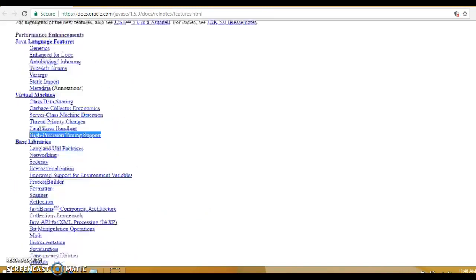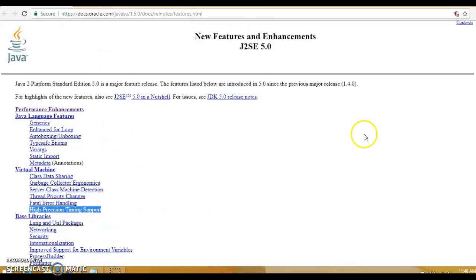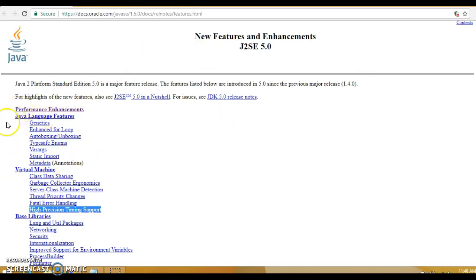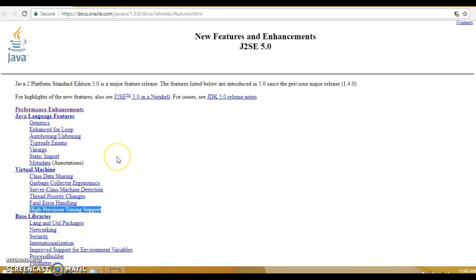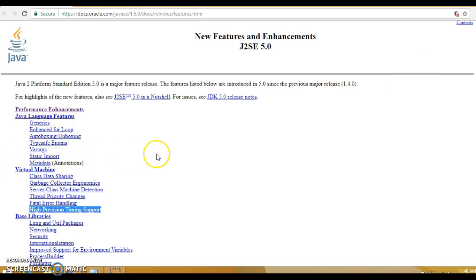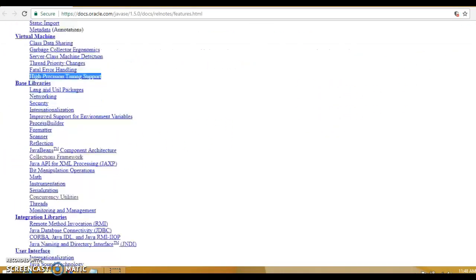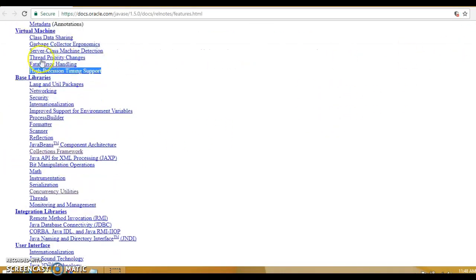There were a lot of changes that happened in Java 5 or JDK 1.5, but in this video series we are not going to cover all. In this video series we are going to cover the first category called Java language feature changes, which talks about generics, enhanced for loop, auto boxing/unboxing, type safe enums, varargs, static imports, and metadata.